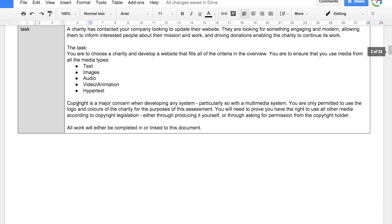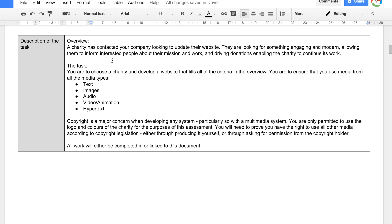The description of the task is: a charity has contacted your company looking to update their website. They are looking for something engaging and modern, allowing them to inform interested people about their mission and work, and driving donations, enabling the charity to continue its work. You are to choose a charity and develop a website that fills all of the criteria in the overview. You are to ensure that you use media from all media types — text, images, audio, video, animation, and hypertext.